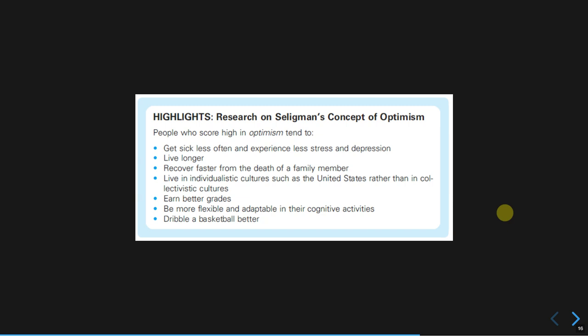Research on optimism conducted by Seligman over many decades confirmed that people who score higher in optimism get sick less often, experience less stress and depression, live longer, and recover faster when experiencing the death of a family member. Interestingly — and this may be somewhat culturally sensitive — people with higher optimism scores tend to live in individualistic cultures rather than collectivistic cultures.